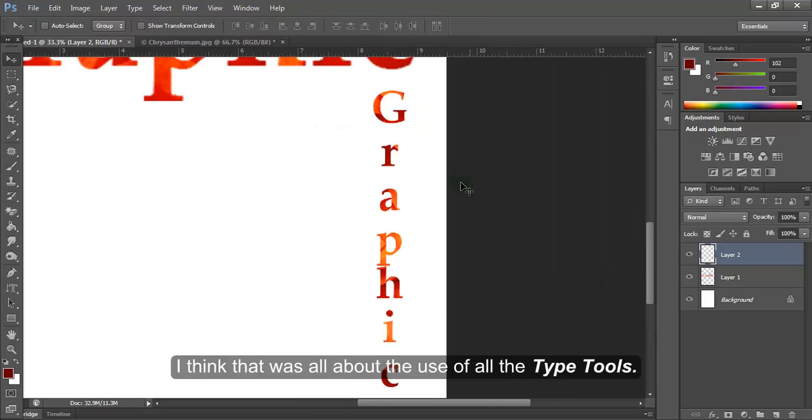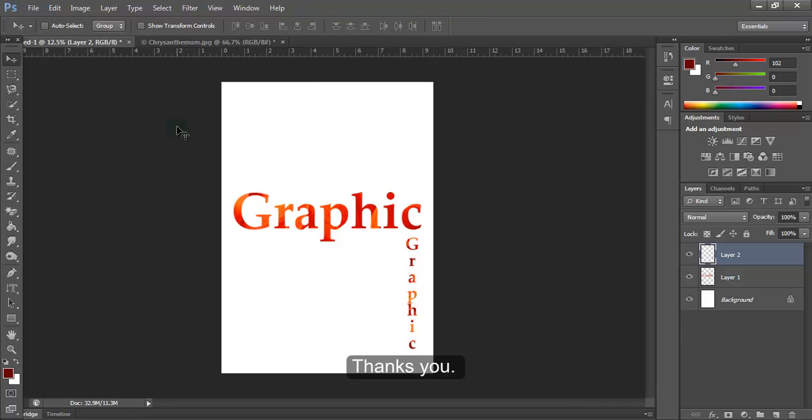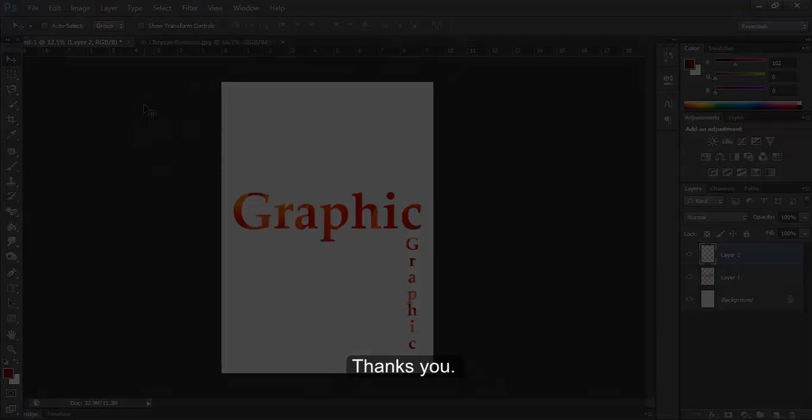I think that was all about the use of all the type tools. Thank you.